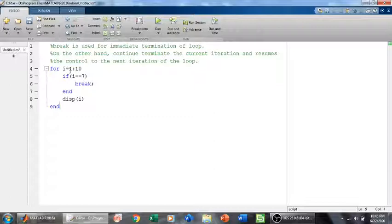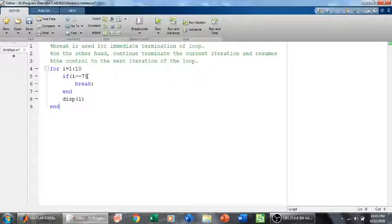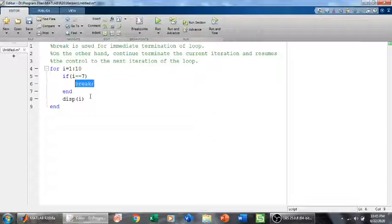After completing 6 iterations, at 7 when i becomes 7, we have a break statement. So if i becomes 7, we have break. Break means to quit this loop, so break forces the program to quit this loop.